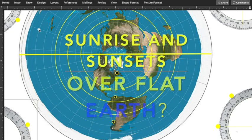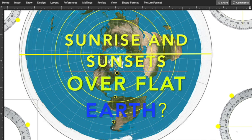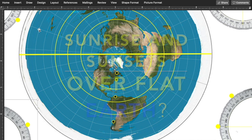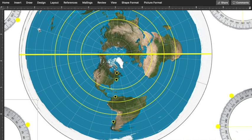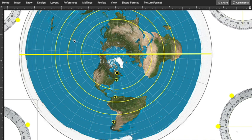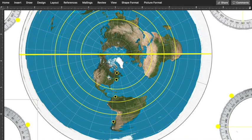I want to show you a couple of things about the flat earth sunrise and sunset. So what I've done here is I've downloaded a copy of a flat earth map, azimuthal equidistant map, and I've added a couple of markings on here to help clarify some things.